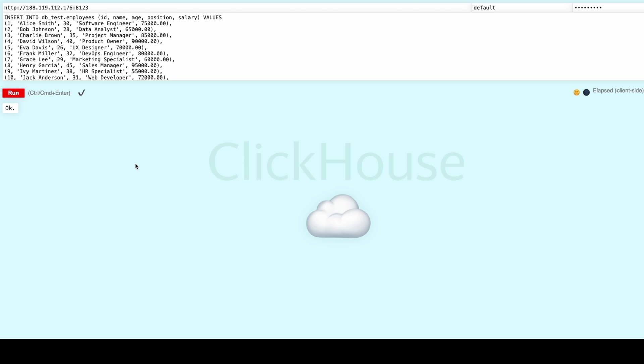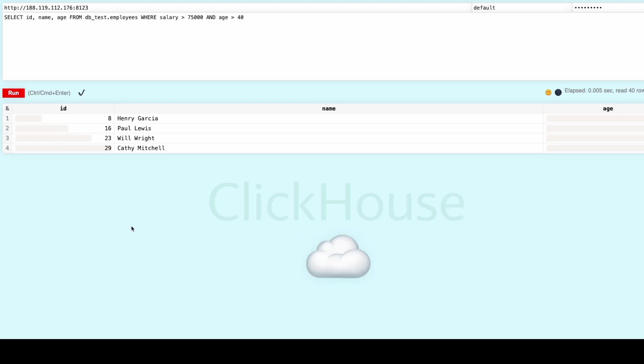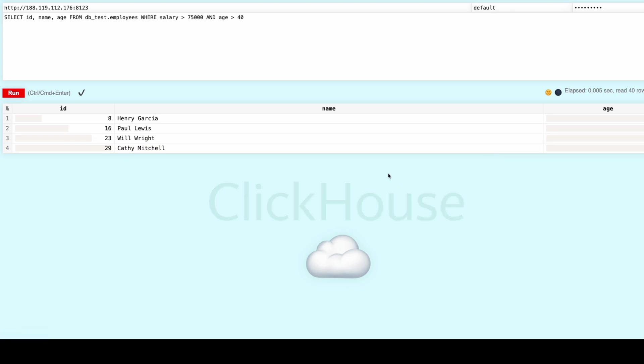With our data inserted, we can now run queries like this one. As you can see, the query executes almost instantly, even on a dataset that would take much longer with other databases. This is where ClickHouse shines. Its ability to process large volumes of data quickly and efficiently.